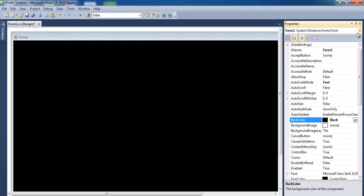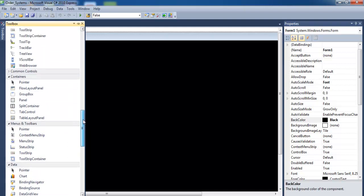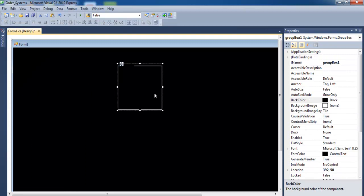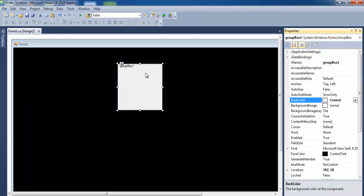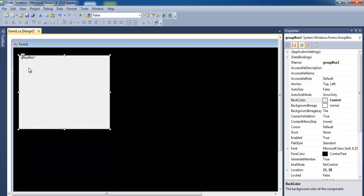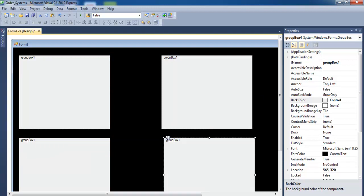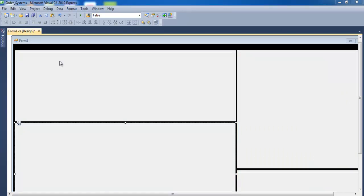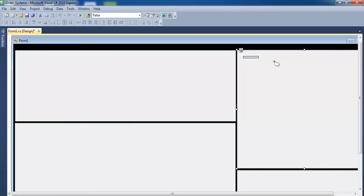Next, add some components. Look for a group box — I'll need four of those. Change the back color to Control. Copy and paste to get four group boxes in place. This is how the interface is looking now. I also need a tab control.